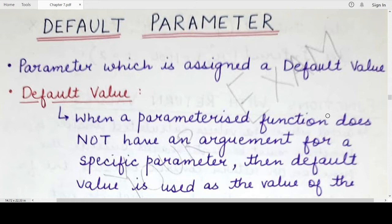Till now we have seen that a function definition can have parameters to which values are passed during a function call in the form of arguments. But there may be situations when you have already specified a parameter value during the function definition and it is kind of a backup value — in case for that particular parameter, if the user does not supply any value during the function call, then that backup value, or what we call the default value, will be used as the value of that parameter inside the function body.